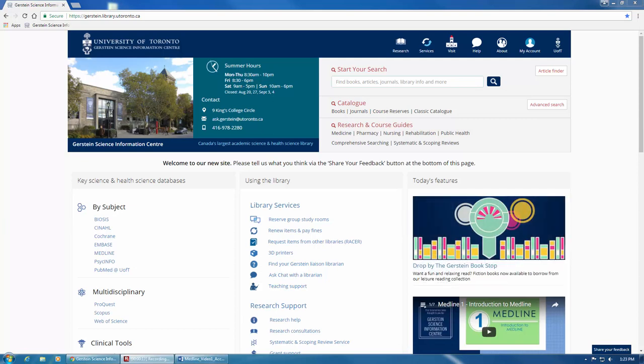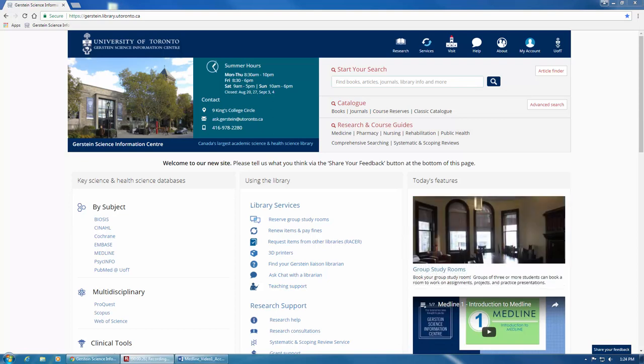Some people are more familiar with PubMed, which is the public interface for Medline and has almost identical content. For structured searching, Medline is the recommended option because of the control you're able to exercise over your search.